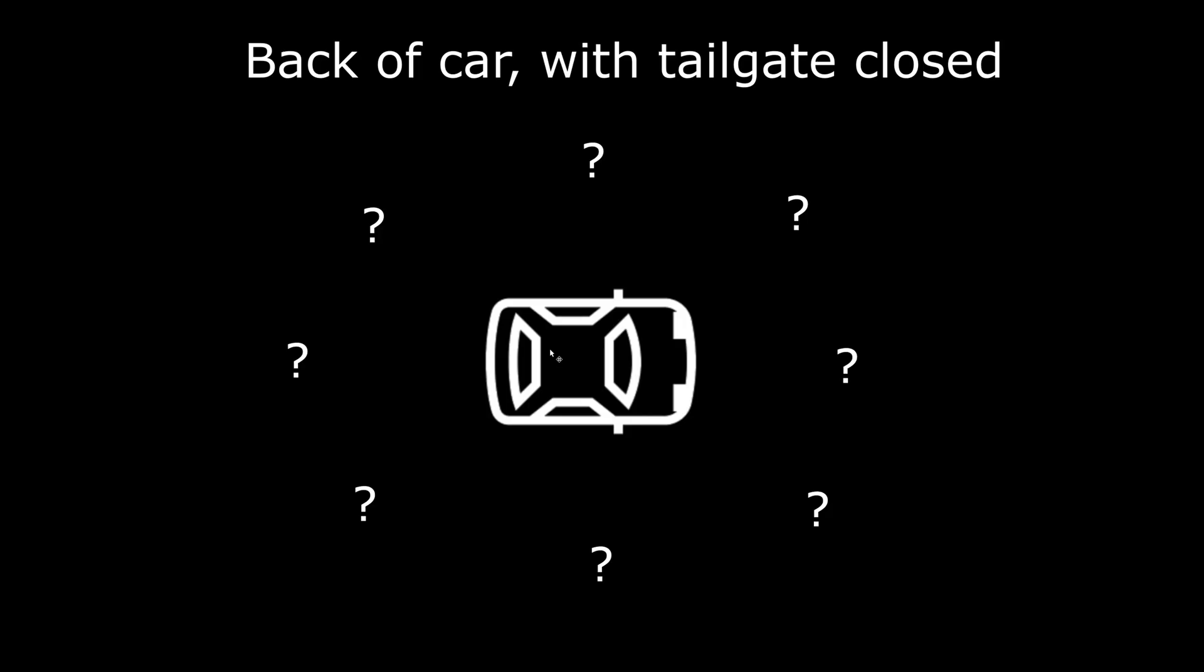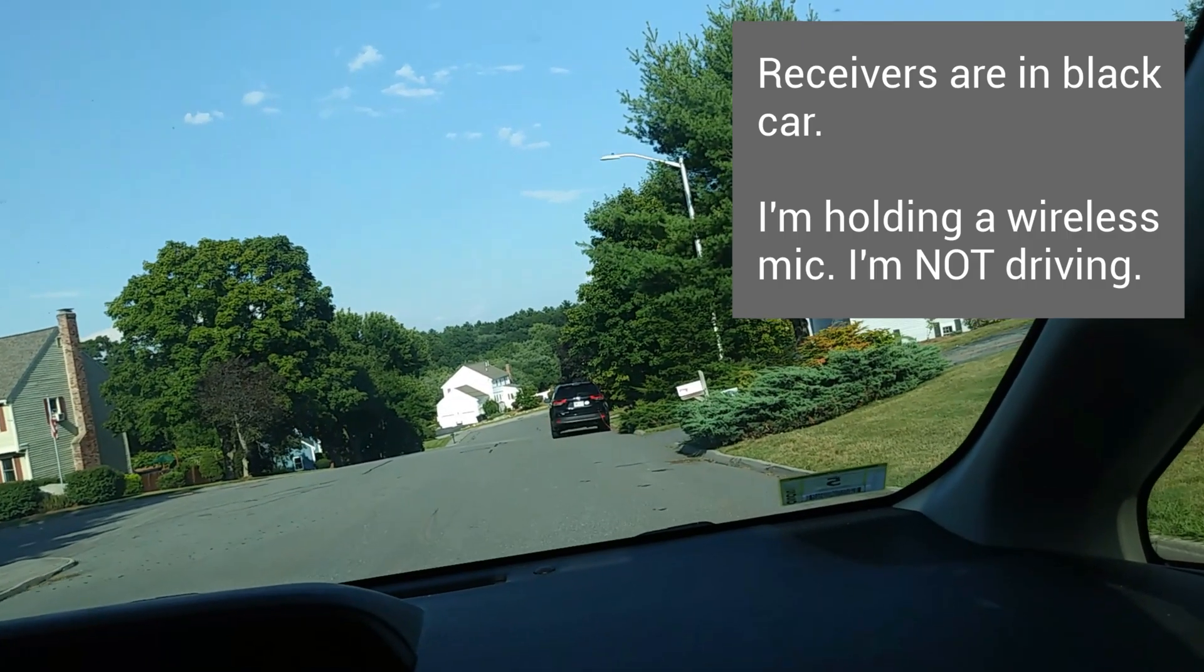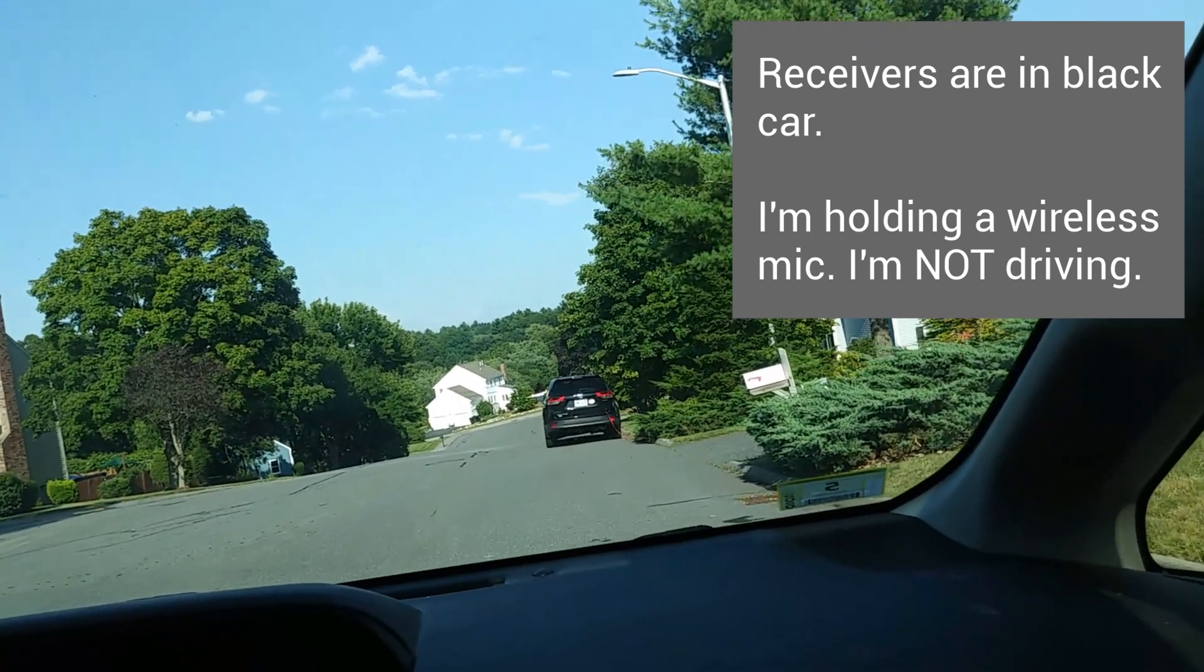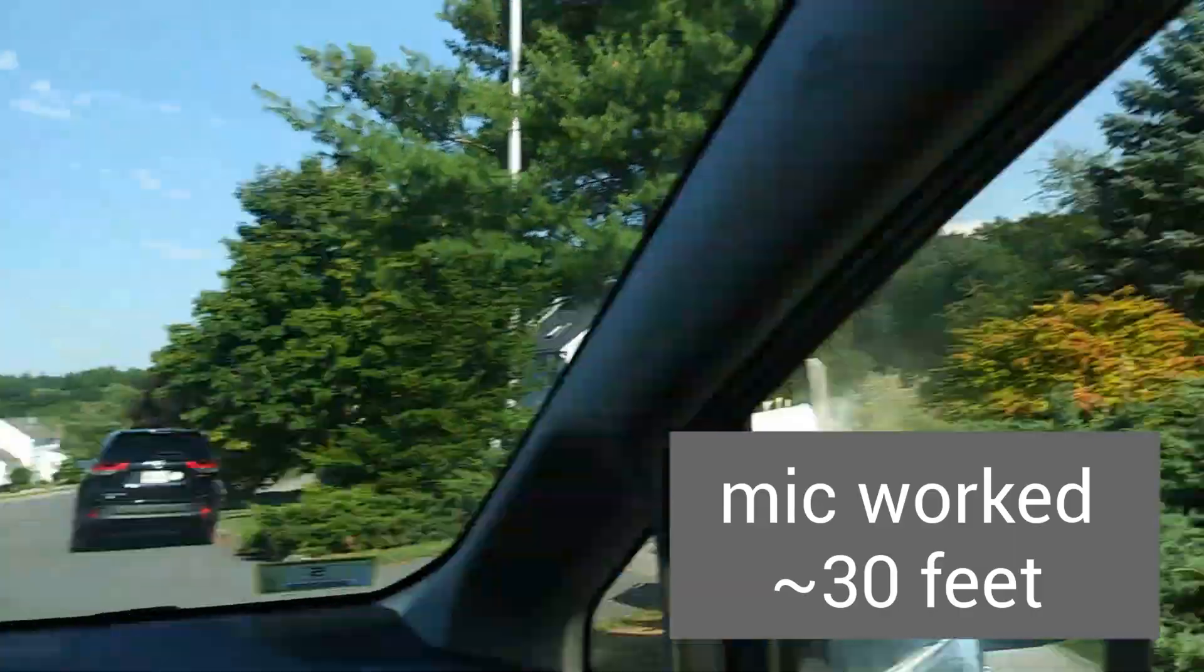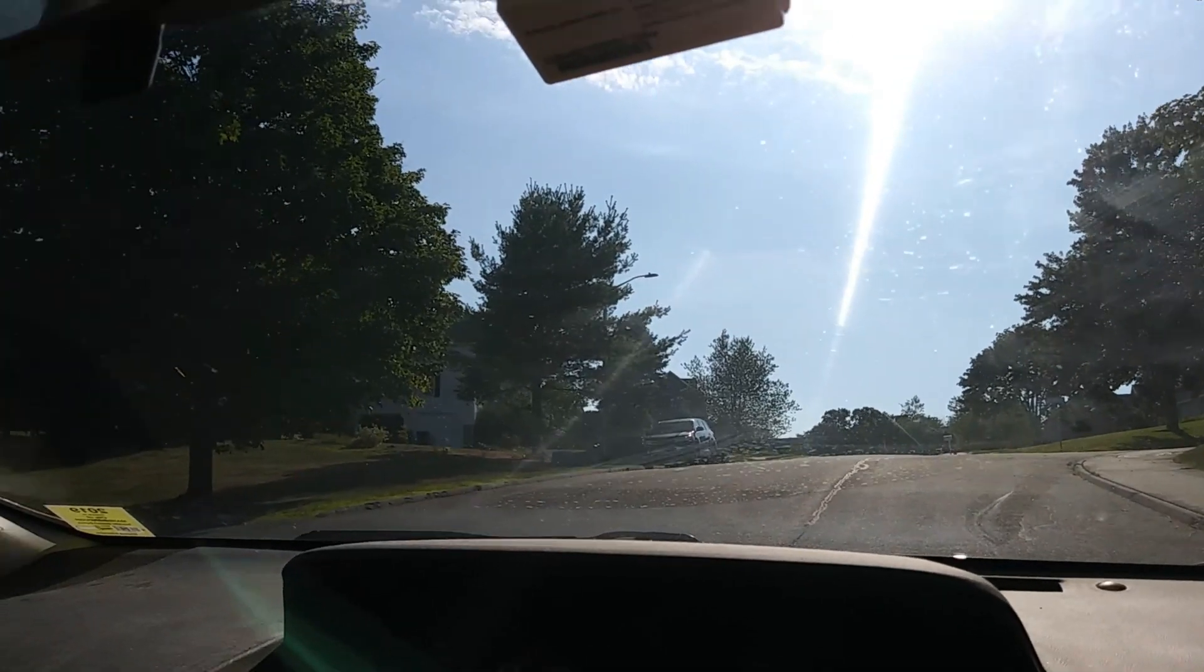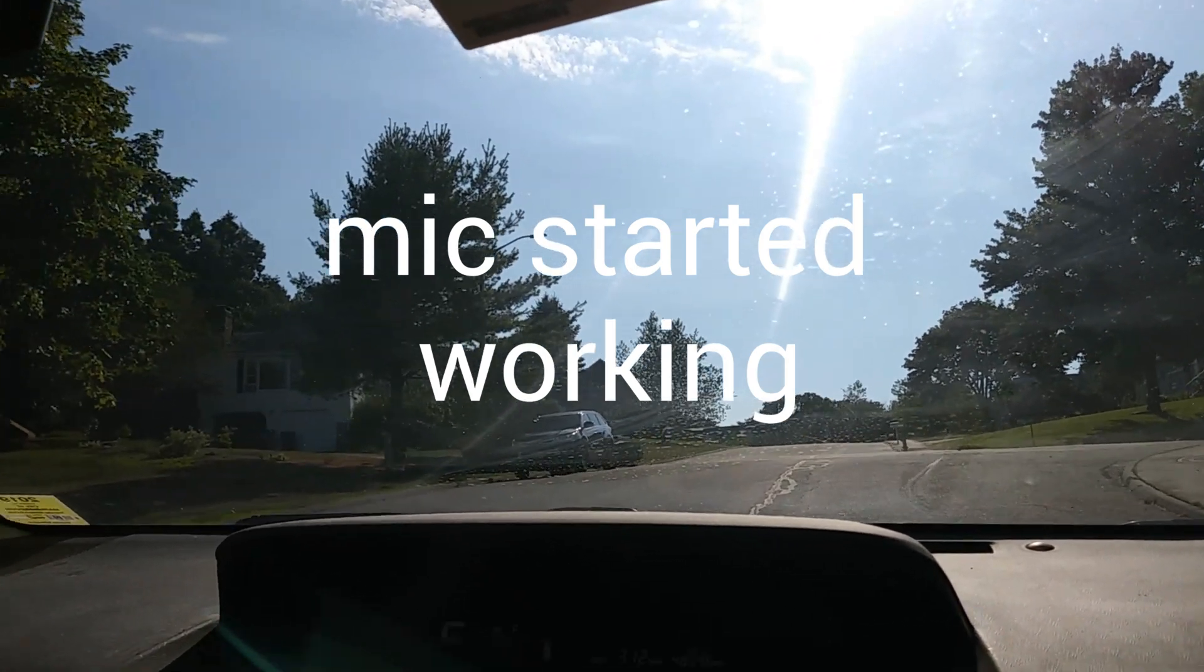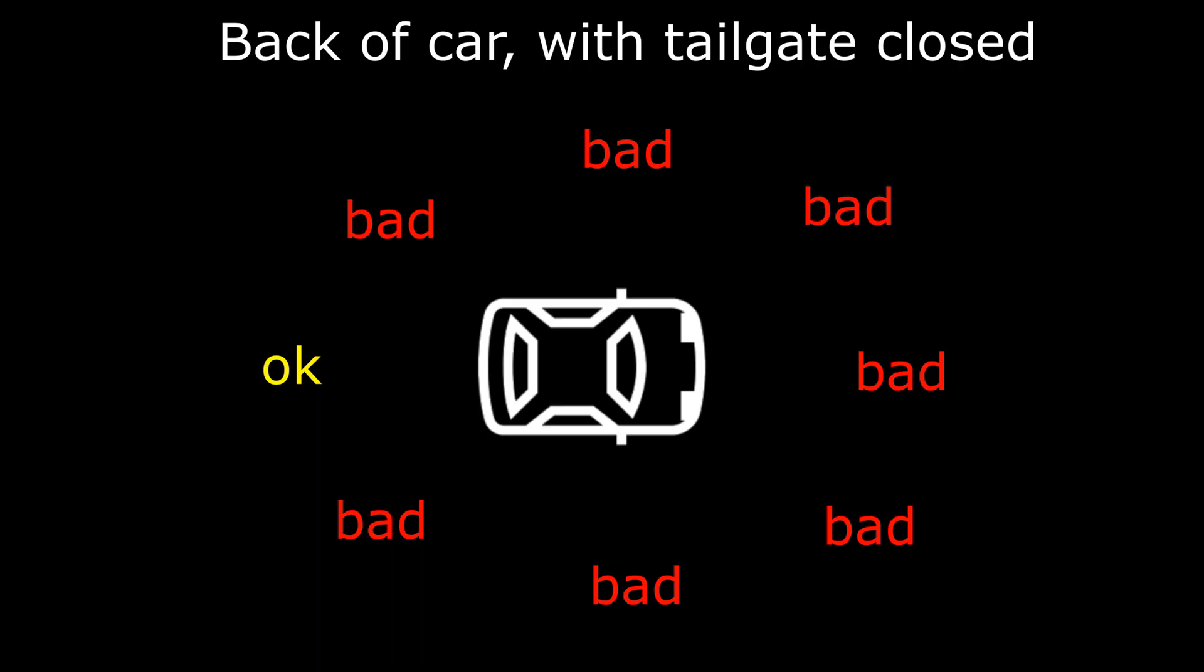To see how much the new antenna system helps, we have to try without it. Here we've put the audio system inside the car with the tailgate closed just to see how bad it will be. Testing, test, test. Not yet. It's not here yet. Oh, there, now I hear myself. We were almost to the mailbox. The range was pretty awful.